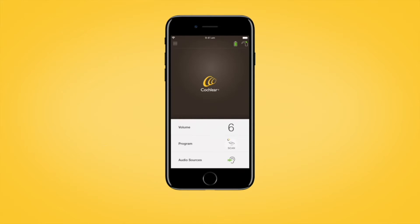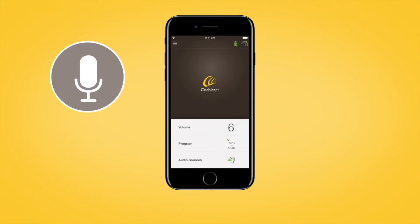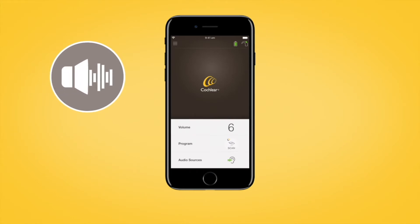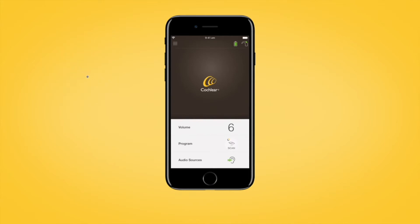The Nucleus Smart App also allows you to adjust the sensitivity, bass, treble, and master volume limit levels of your sound processor, if this has been enabled by your clinician.